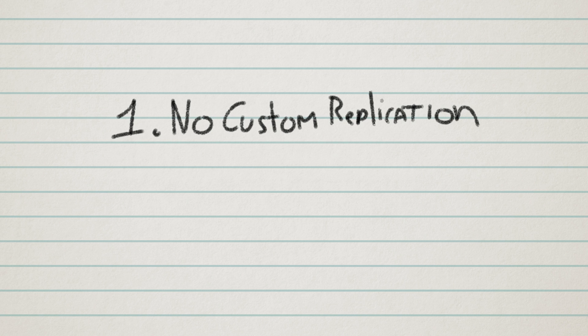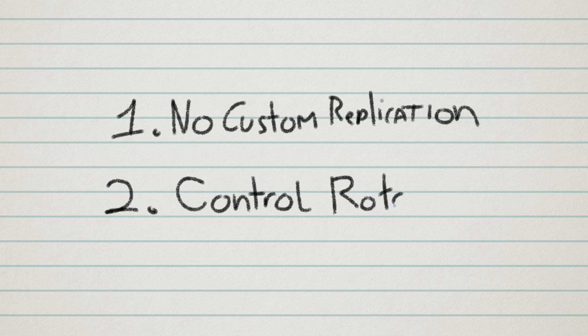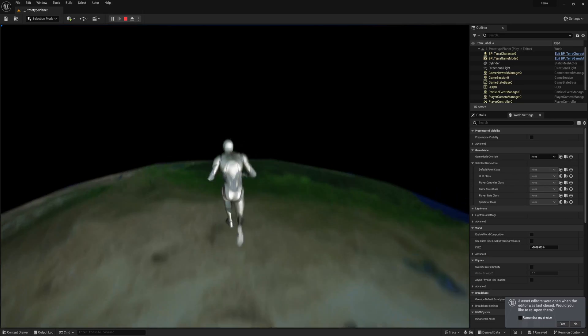And then number two is that I wanted to use the control rotation to decide where my character is looking and moving towards. This is because the control rotation is also replicated automatically. So, let me explain very briefly how my solution works.